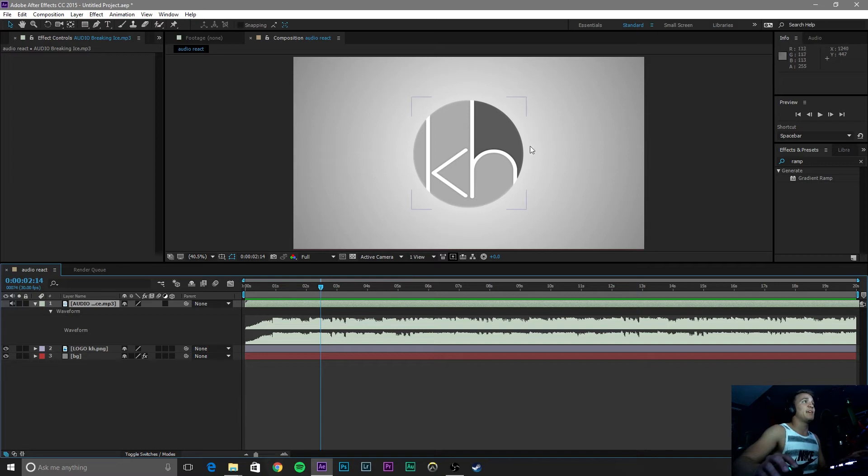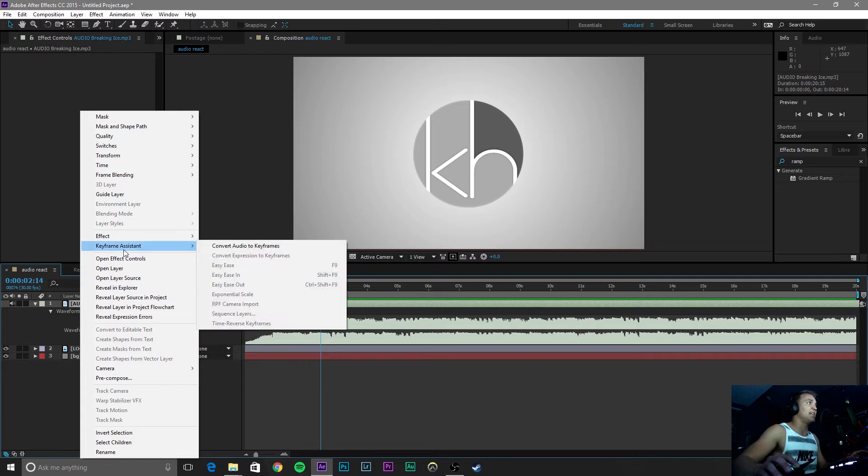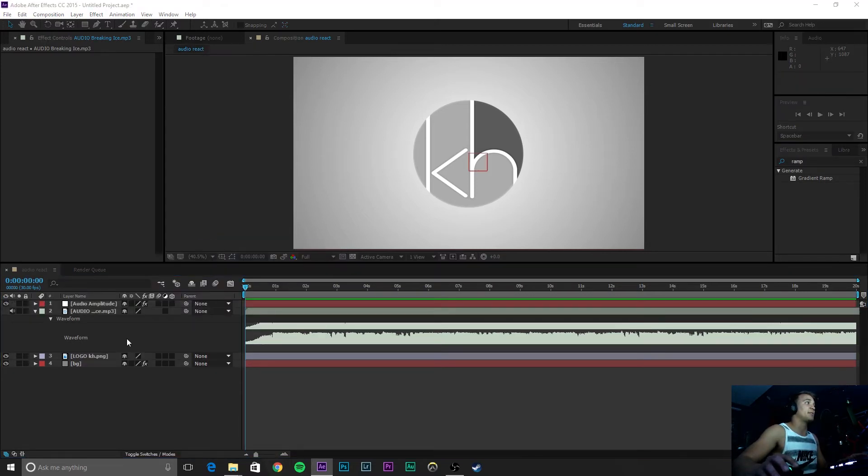But what we want to do is make this logo react to that audio. So simply click on this audio layer and right click, go to keyframe assistant, convert audio to keyframes.